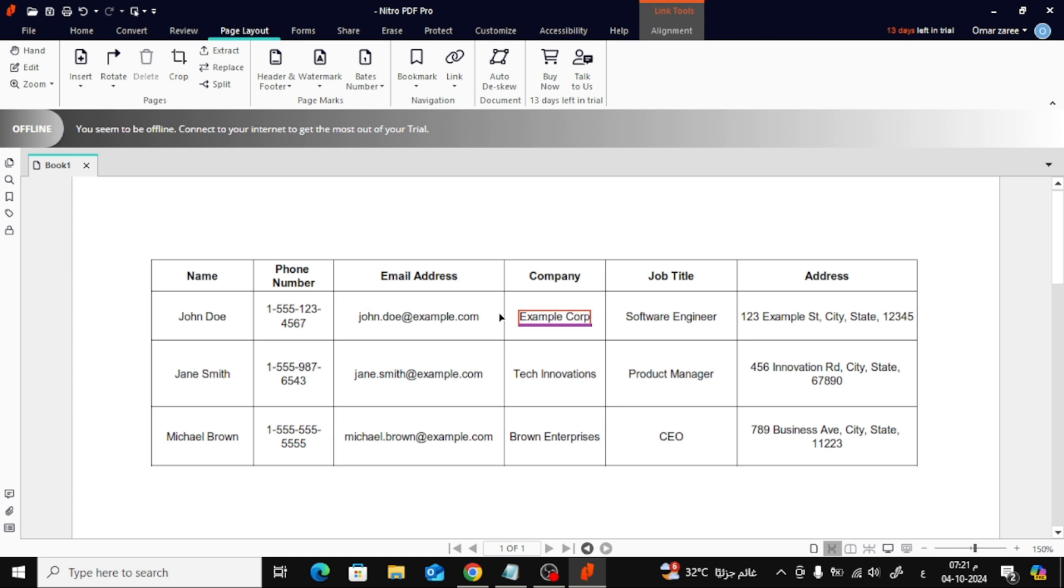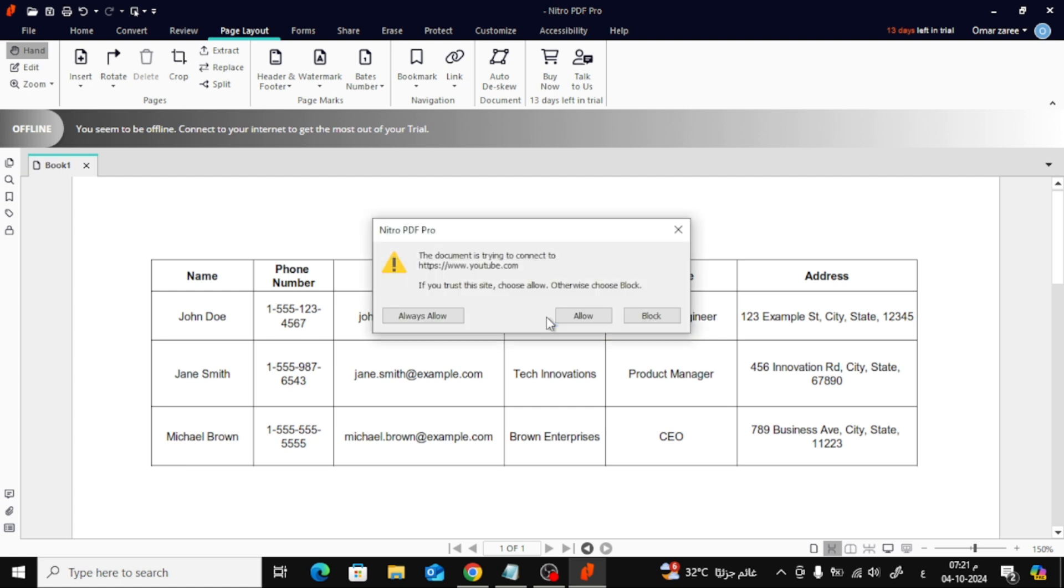And that's it! You've successfully added a hyperlink to your PDF. You can test it by clicking on the link in your document. It should open the web page in your default browser.